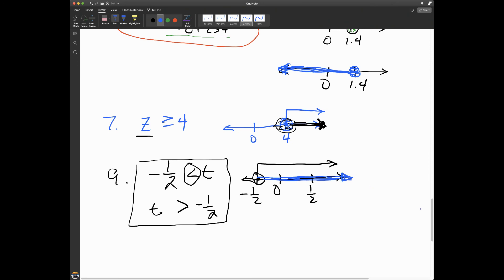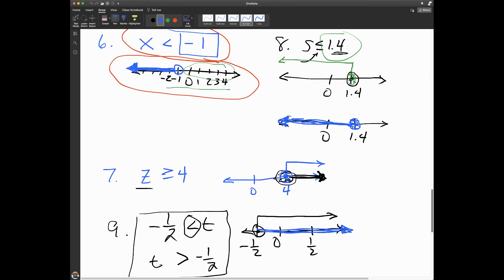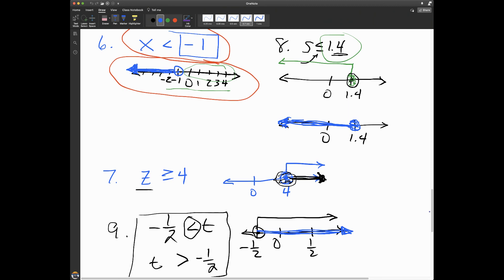Long video today — I apologize for that, and apologize for all my errors. Hopefully this was helpful for you and you'll feel comfortable graphing inequalities. This is Mr. Odom, and I'm going to take off for now. Have a good day.